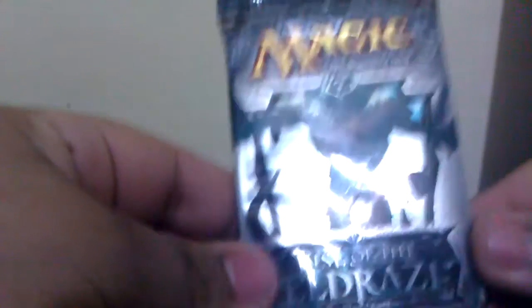How's it going there, YouTube? This is PleasantGamer, back for another pack opening this week. Today, I'm going to do one Rise of the Eldrazi pack.